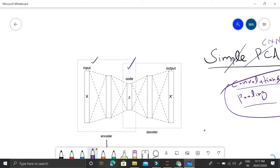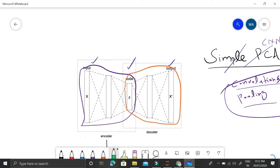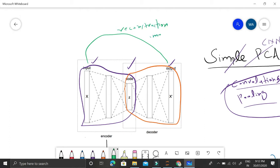A simple PCA autoencoder has an encoder part from input to a code, and a decoder part from that code to the output. The whole network tries to reproduce the input — the output contains the same number of features as the input. This is the reconstruction of the image, which is what we want.